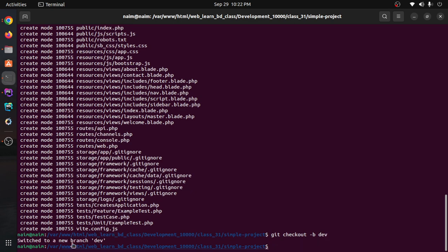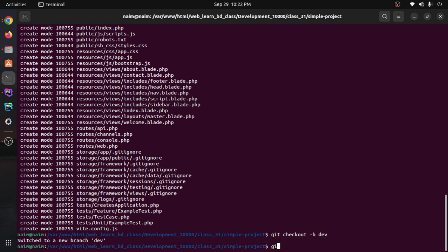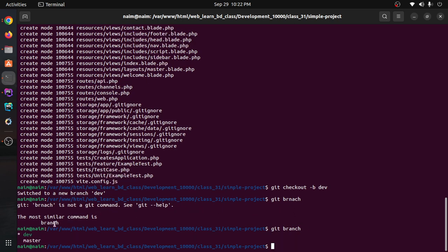Switch to a new branch. This branch is called 'dev'. If you can see the branch with 'git branch', enter. Okay, we have a branch. Each branch — here we have the master branch, and we have 'dev'. We have a local branch.